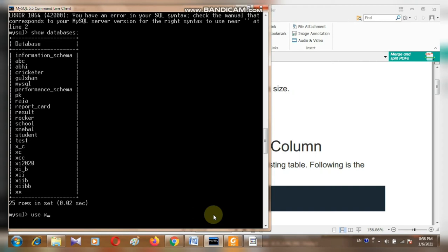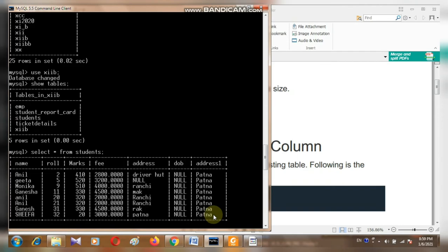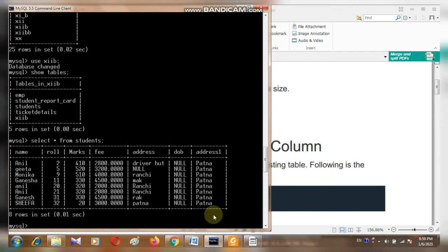I am going to use the 'twelb' database. Then I want to see the tables in this database. These tables are here: EMP, student report card, students, ticket details, and twelb. So first I am going to look at the 'students' table — SELECT * FROM students. These data and columns are here. Now I want to see the structure of this table.